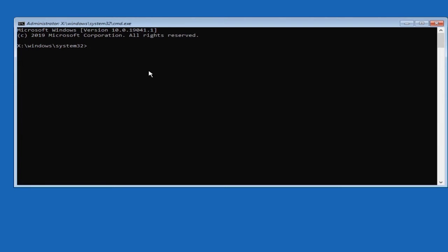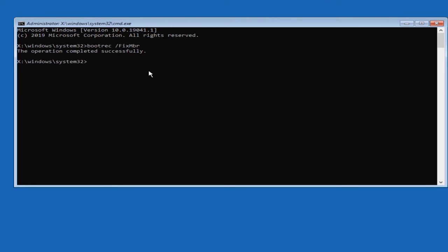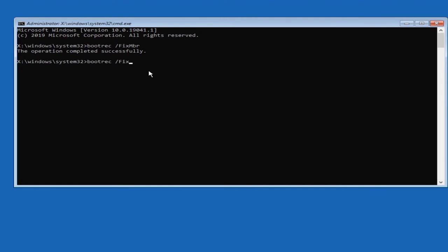Then type the first command: bootrec space forward slash fixmbr, then enter. The operation completes successfully. Then go to bootrec space forward slash fixboot. Hit enter.